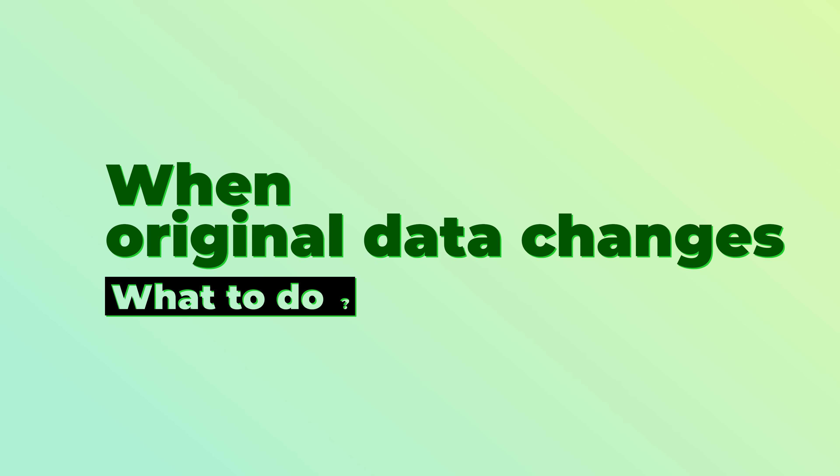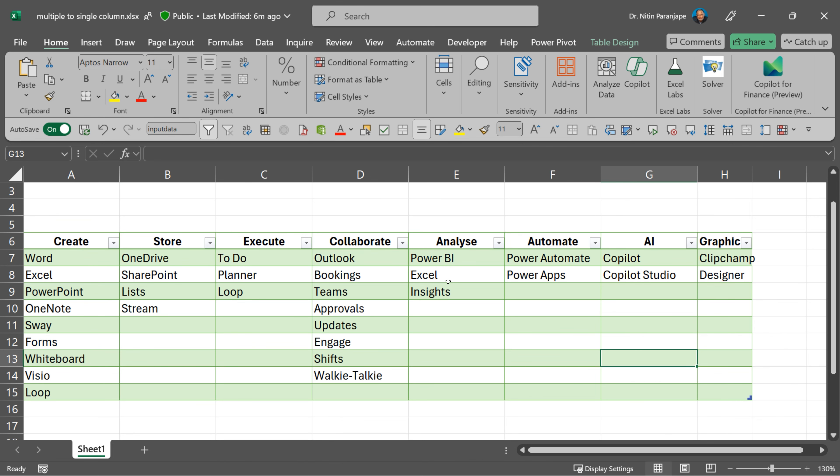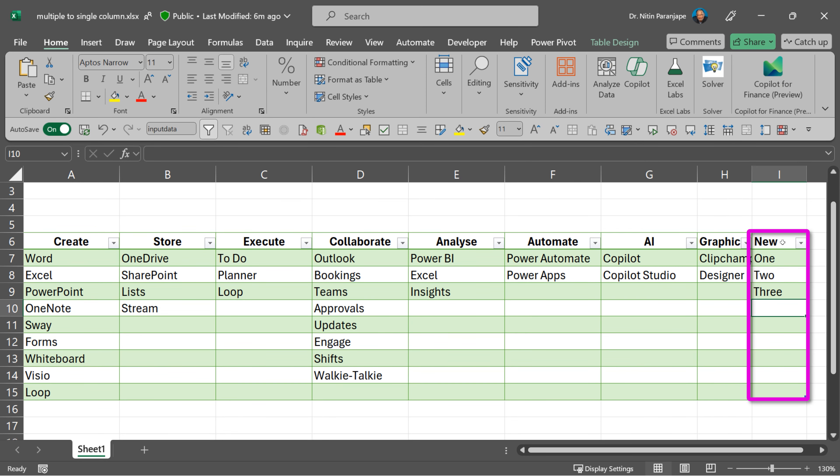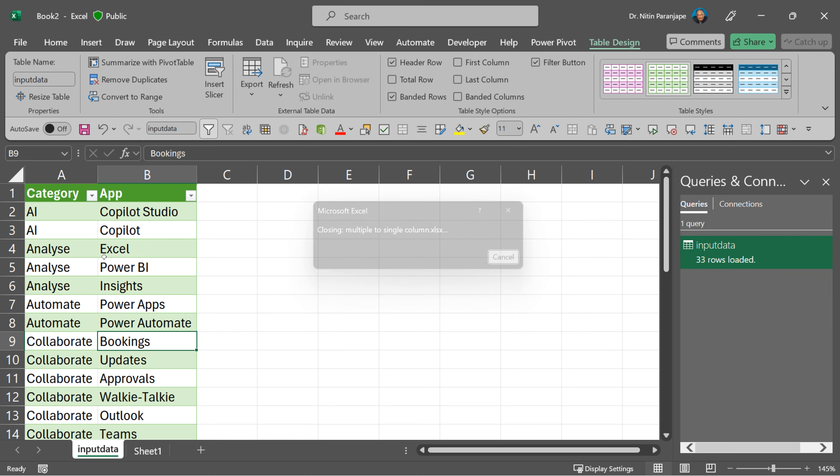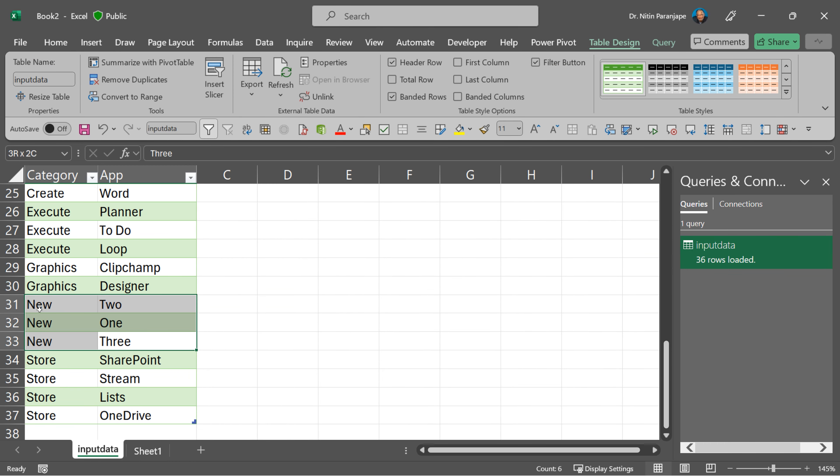This is perfect, but all of us know data is never static. After some time, the original data is going to change. So let's open the original file and simulate a change. Save the file, close the file, and you know what to do. Right-click on this and say refresh. And the new items will be incorporated.